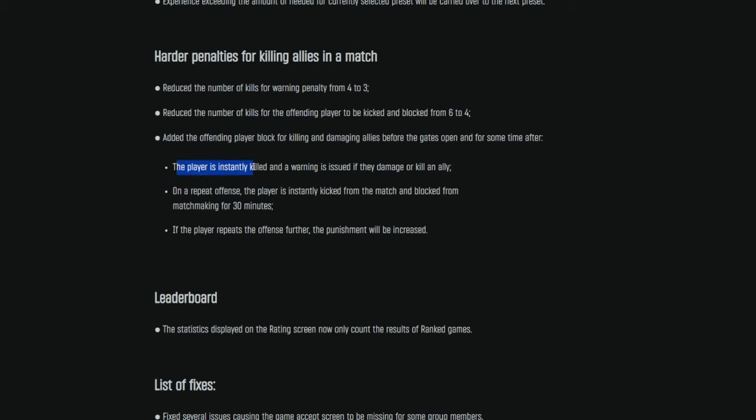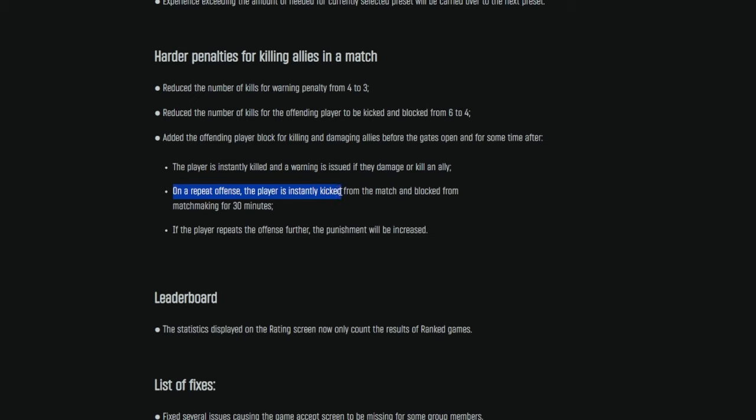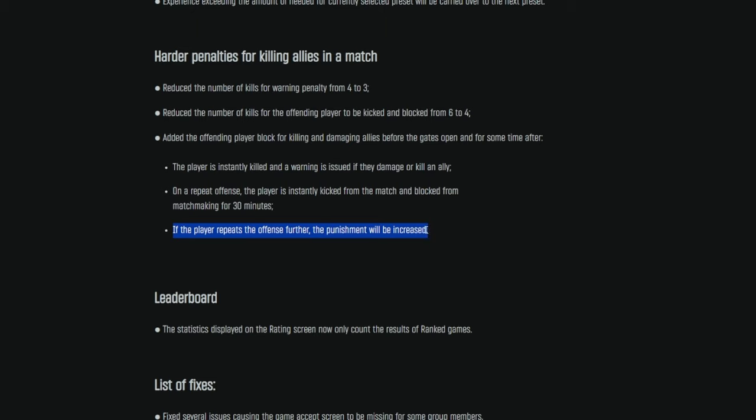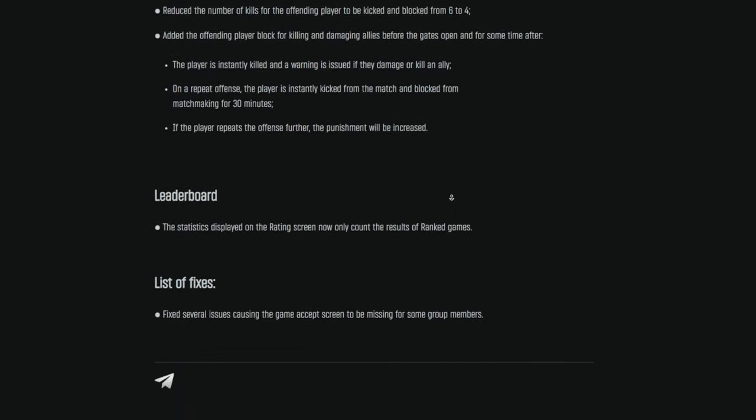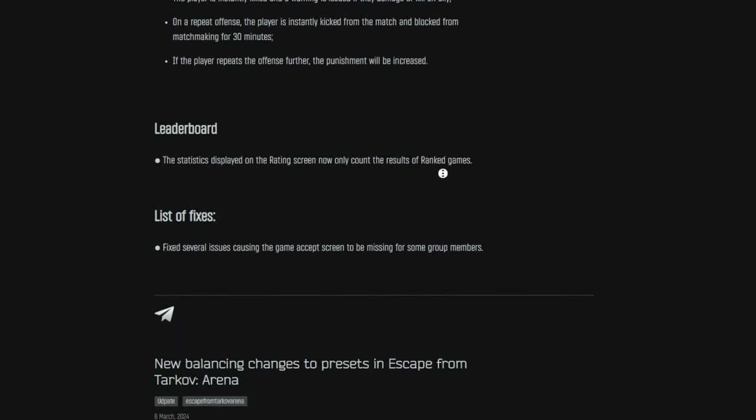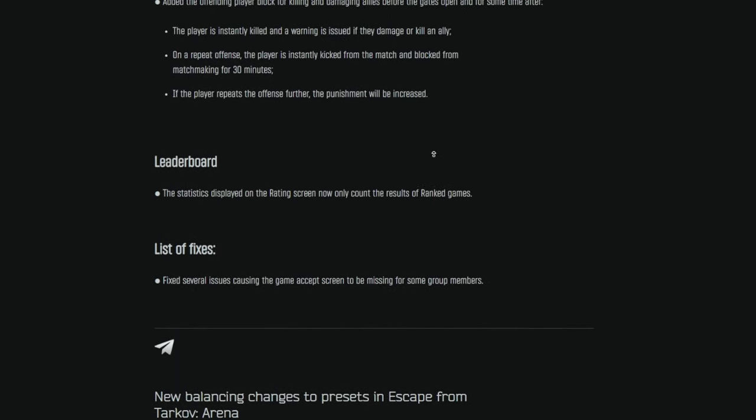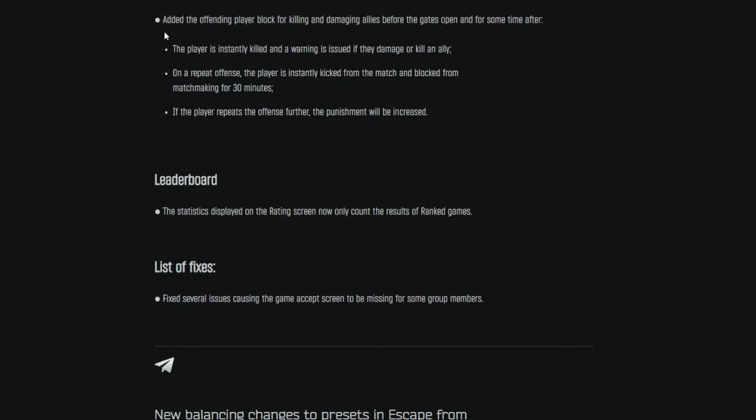Added the offending player block for killing and damaging allies before the gates open and for some time after. The player is instantly killed and a warning is issued if they damage or kill an ally. On a repeat offense, the player is instantly kicked from the match and blocked from matchmaking for 30 minutes. If the player repeats the offense further, the punishment will be increased. So obviously this leaves it open-ended for them to punish the player at their own discretion. I'm sure extended bans and then eventually perhaps a soft lock on the account or even just a ban from the game entirely if you keep it up. So they have sort of a punishment progression path here for people who team kill. So hopefully that pans out as well as they're intending it to.